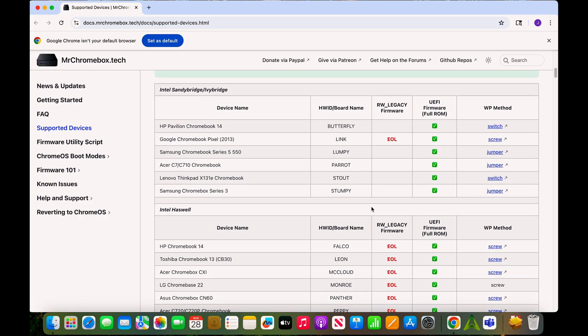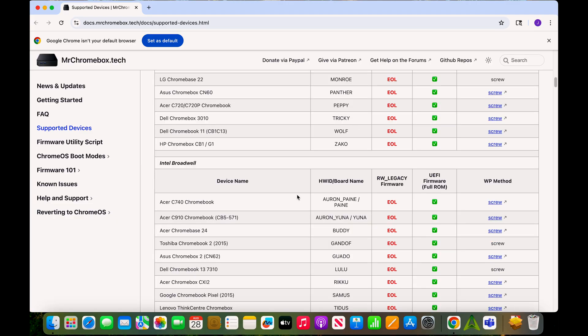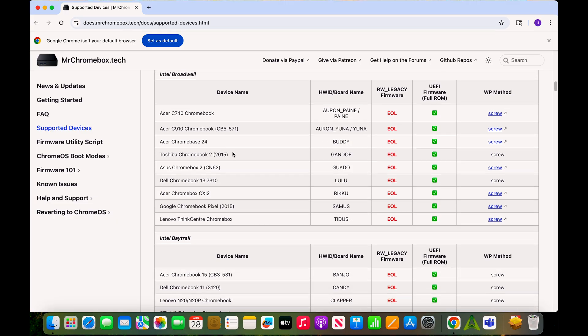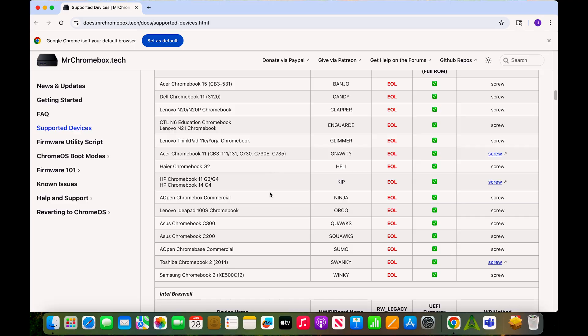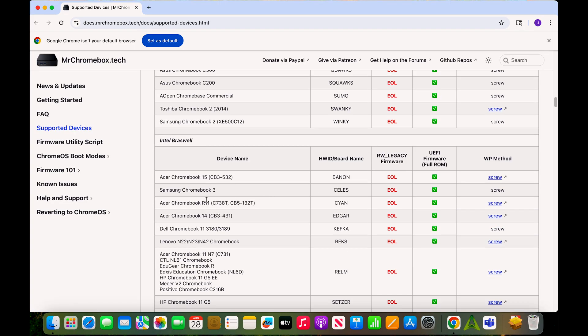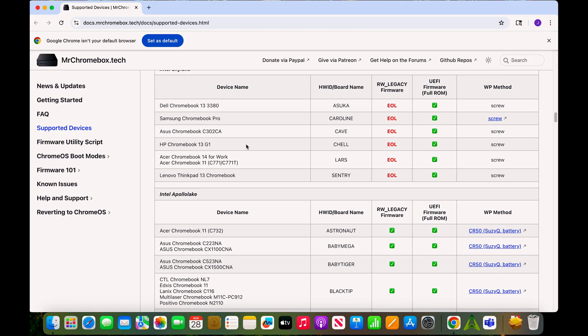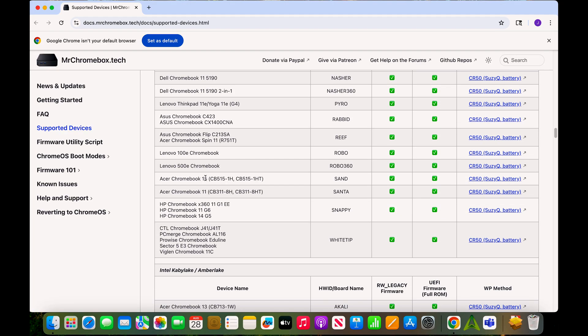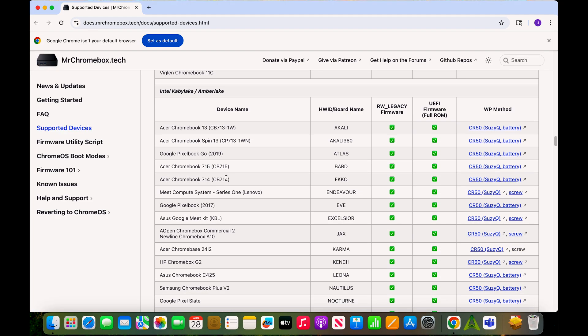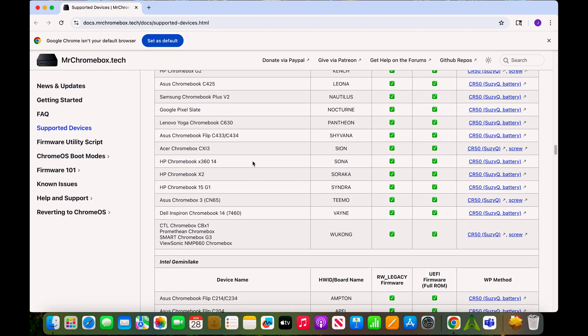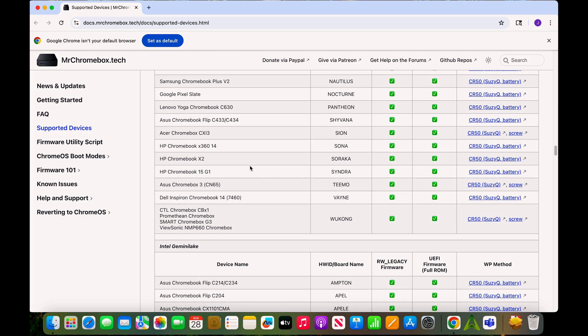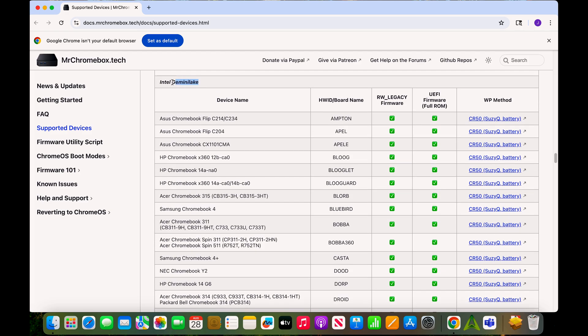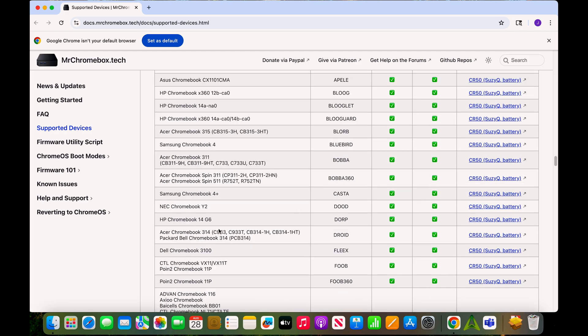So in order to do that, you're going to have to look up your corresponding model for your Chromebook. Namely, you're going to look at what model you have and also what CPU you have. This would be Intel Braswell, this is Intel Apollo Lake, and mine was an Intel Gemini Lake. I went down here, HP Chromebook 14a, and then it says Blooglet.